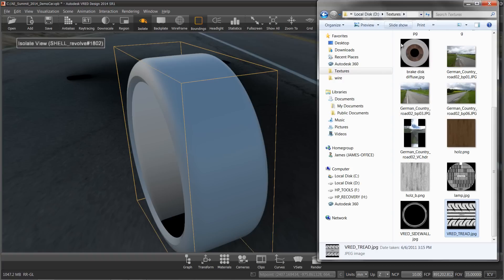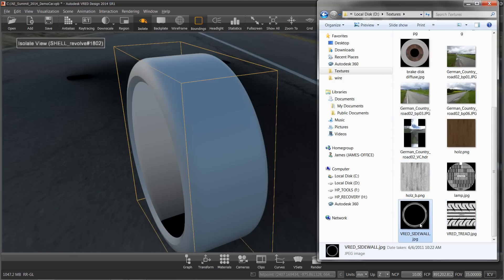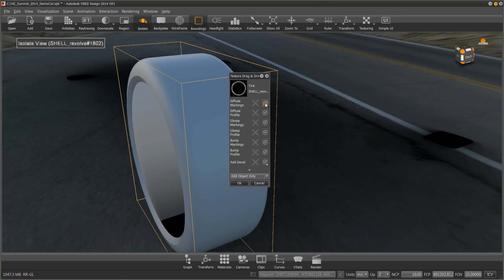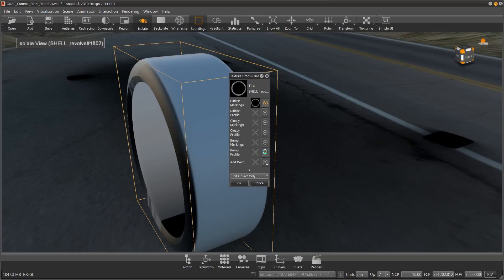Now I have a folder full of textures and in there I have a sidewall and a tread. I'm going to grab the sidewall, drag and drop it onto my part. I'm going to get a pop-up box. It's asking where do I want to put this texture. I want to add it to my markings since these are my sidewall markings, and add a bump. I added the bump to the profile and you can see that it's now putting it where the tread was. So I want to make sure I turn that off and do bump on the markings.